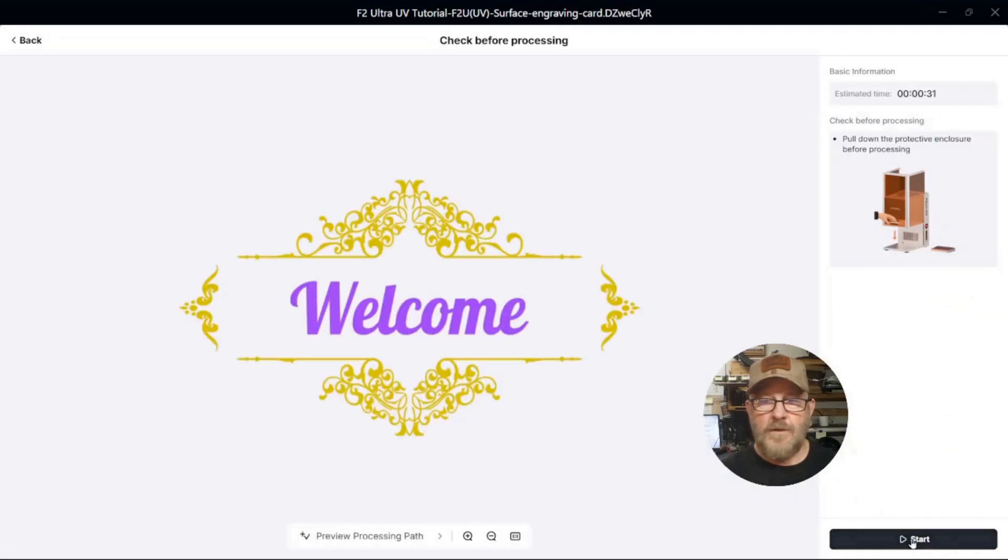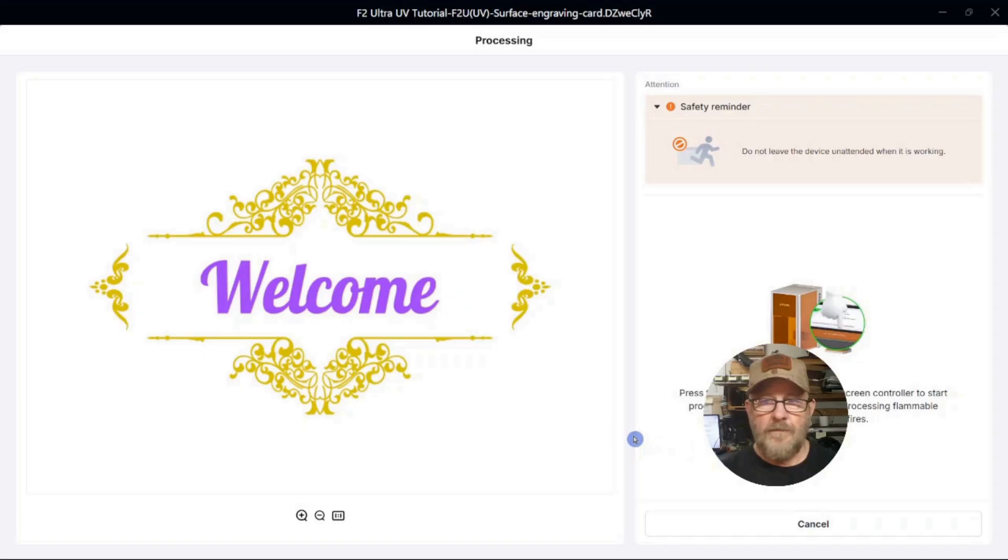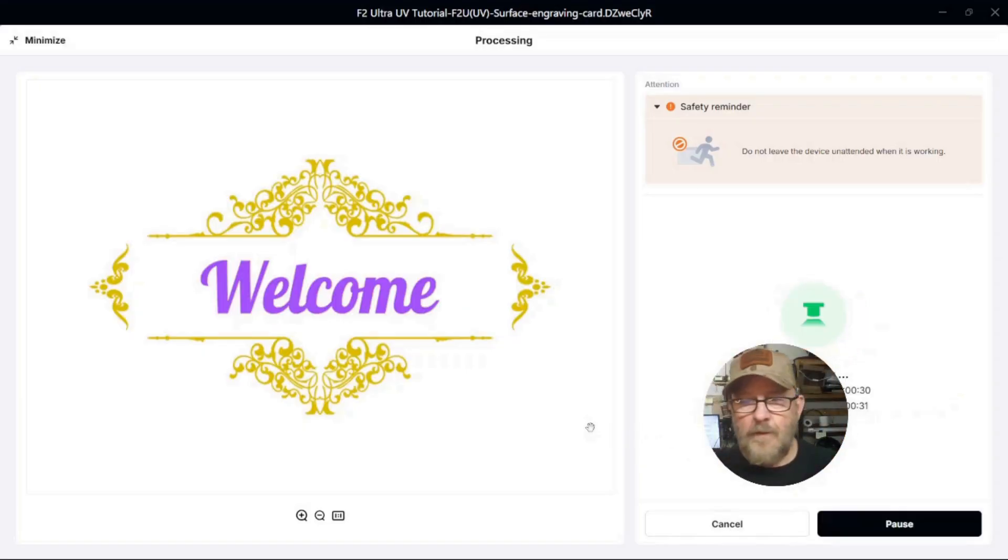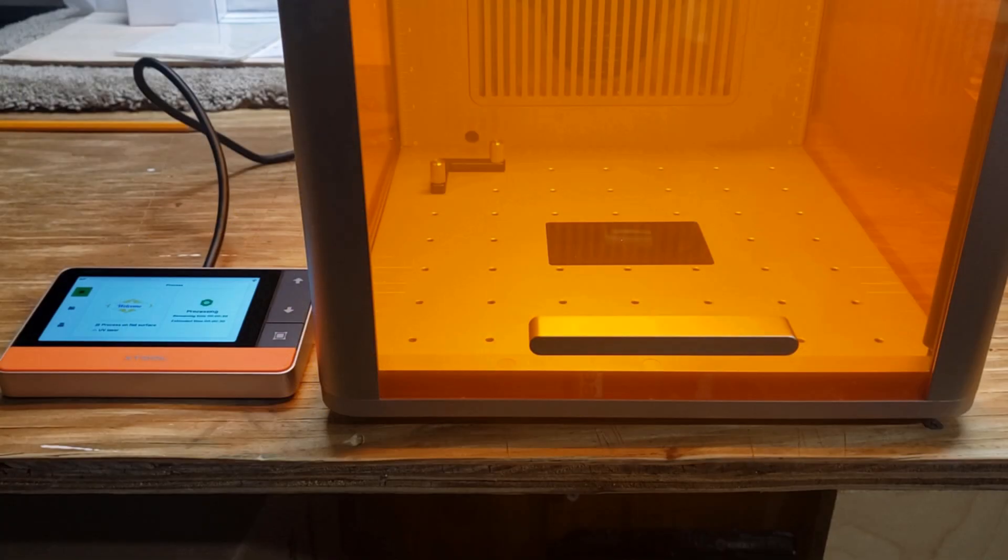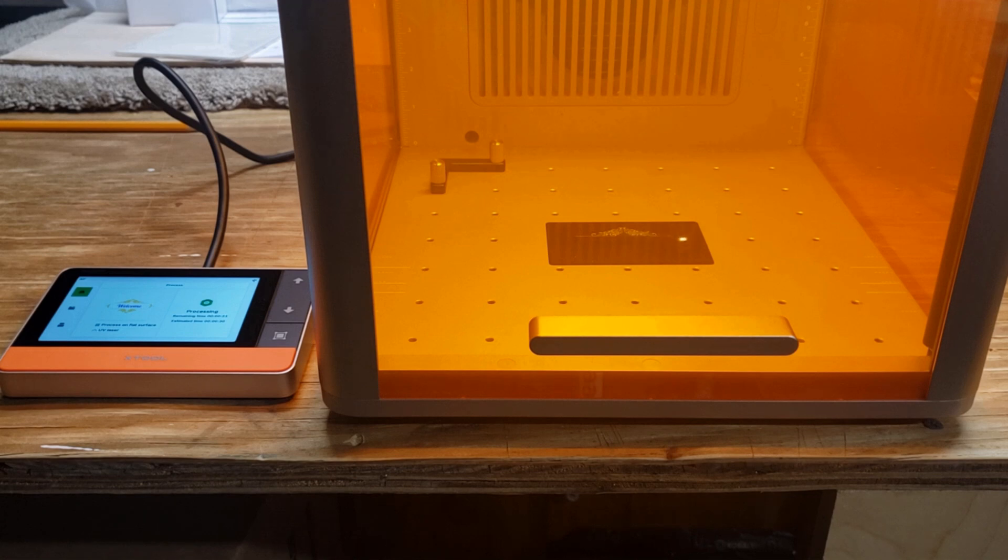Start. Start. And push that button again. And there we go. She's burning.